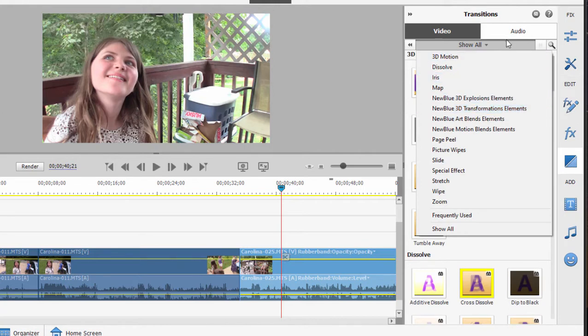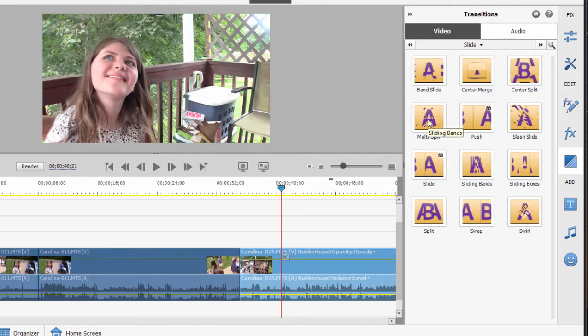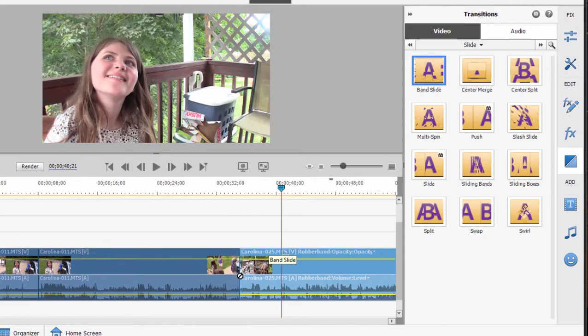Let's just grab a nice transition here. We'll go with the slide category. And here we've got some nice things like band slides. Let me just drag the band slide right down between these two clips. And that creates the transition.